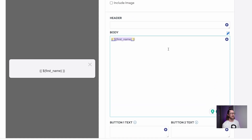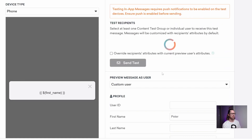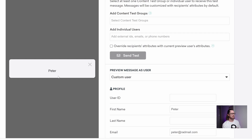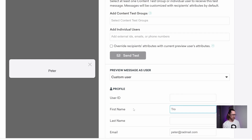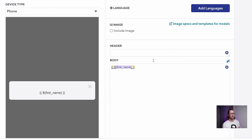If I go up here and test, I've already added a first name as an example — Peter. So I've put Peter in as a first name and it's rendered out Peter. If I change that to Troy, it'll render out Troy. In your case, if you're using live data, it's actually going to be pulling out whatever the first name of that user is.